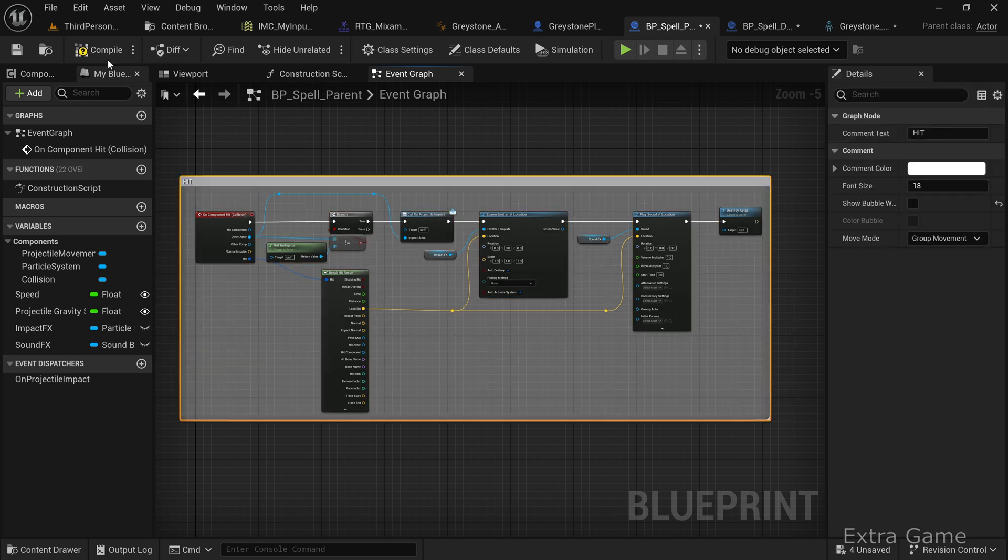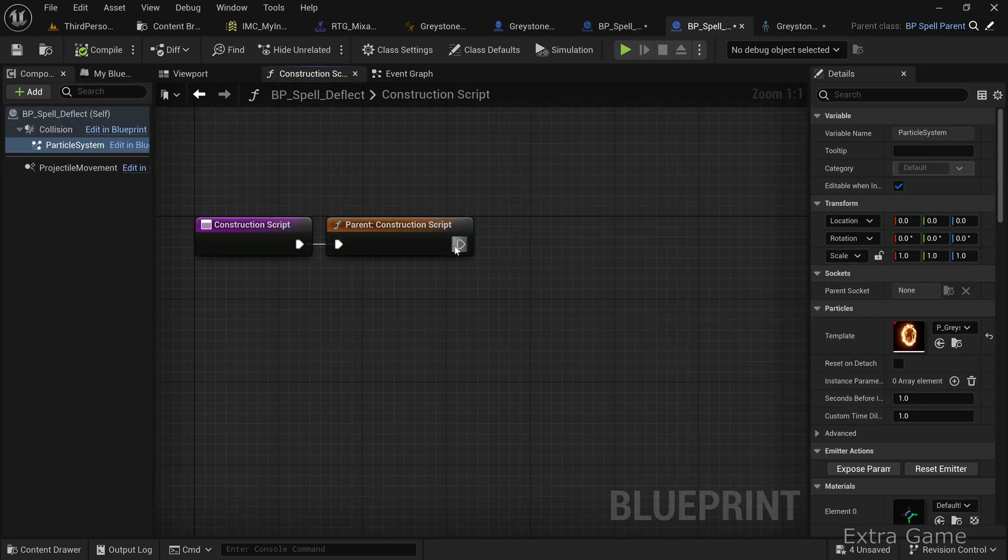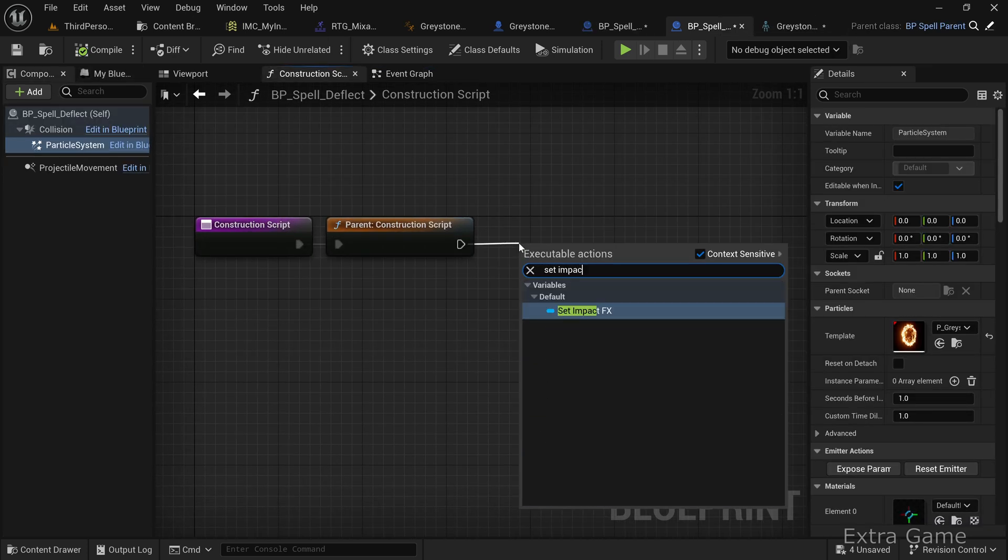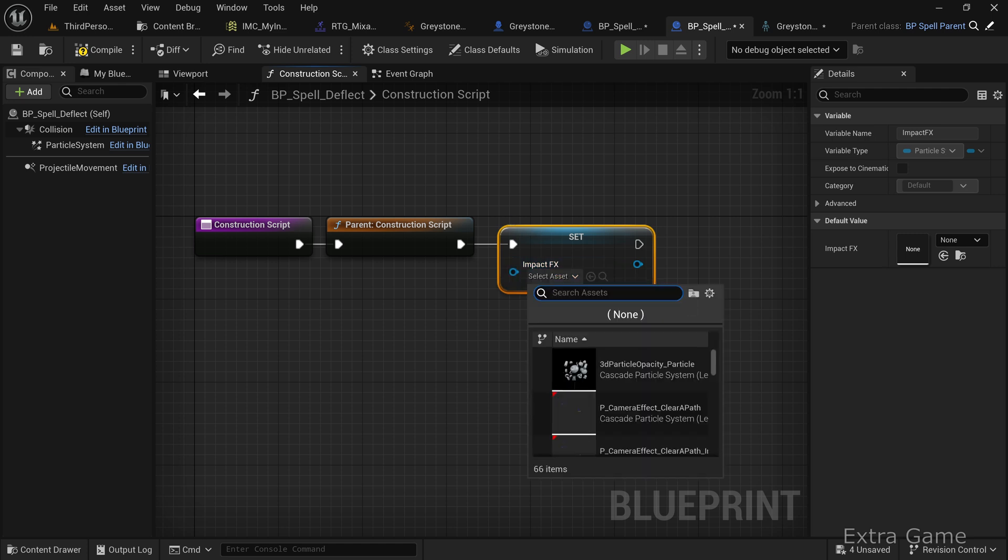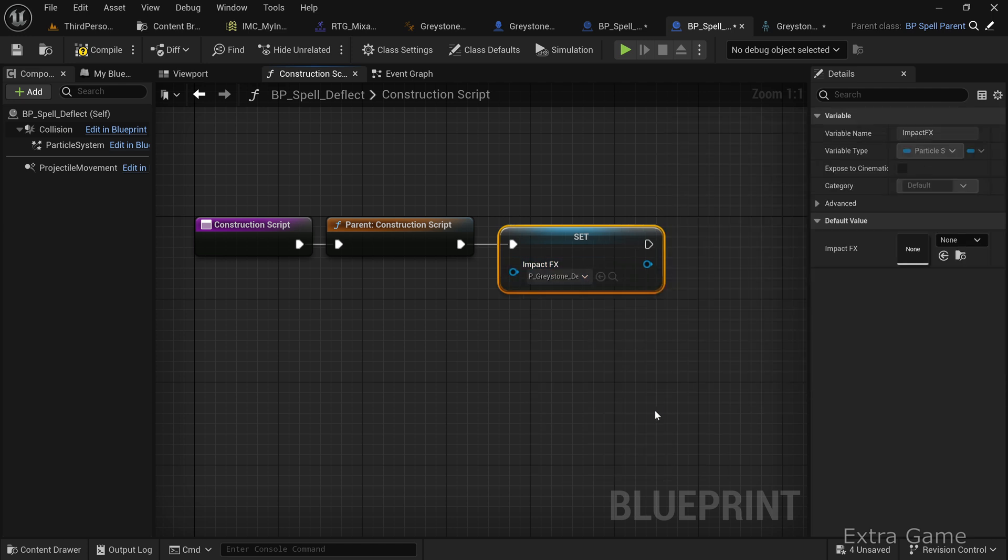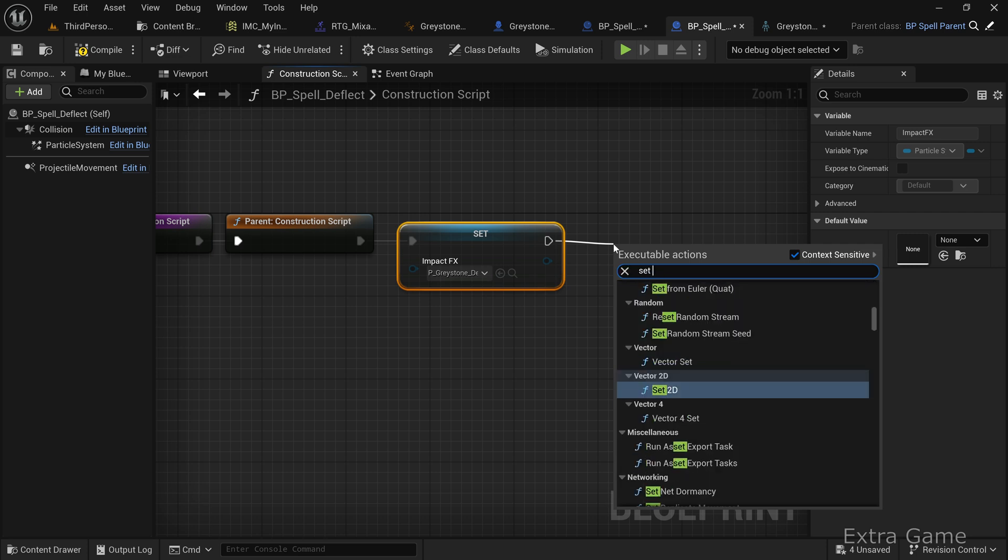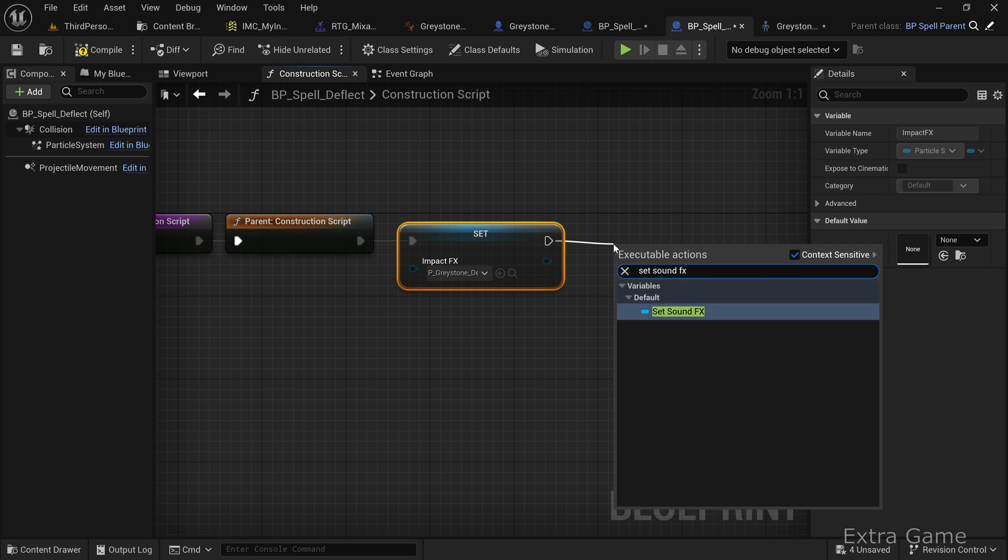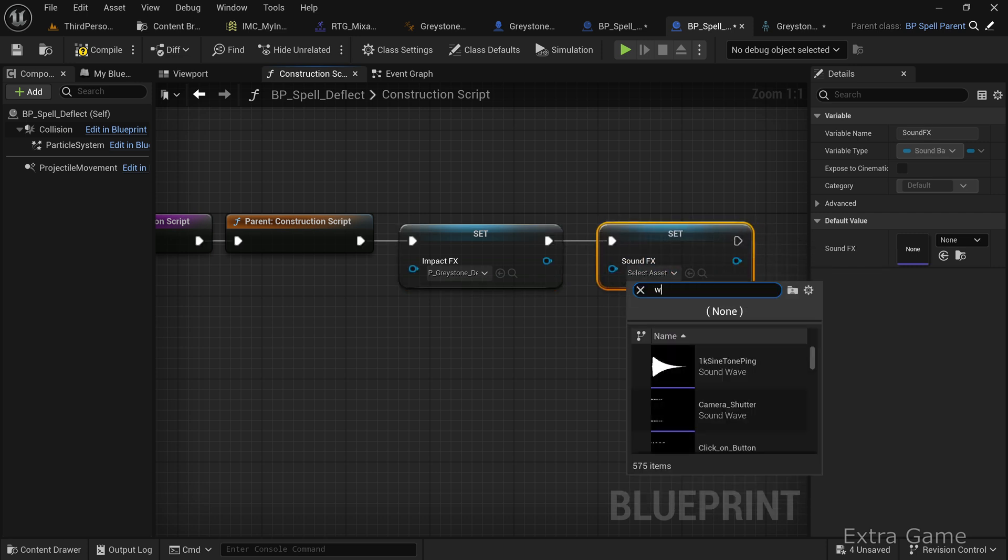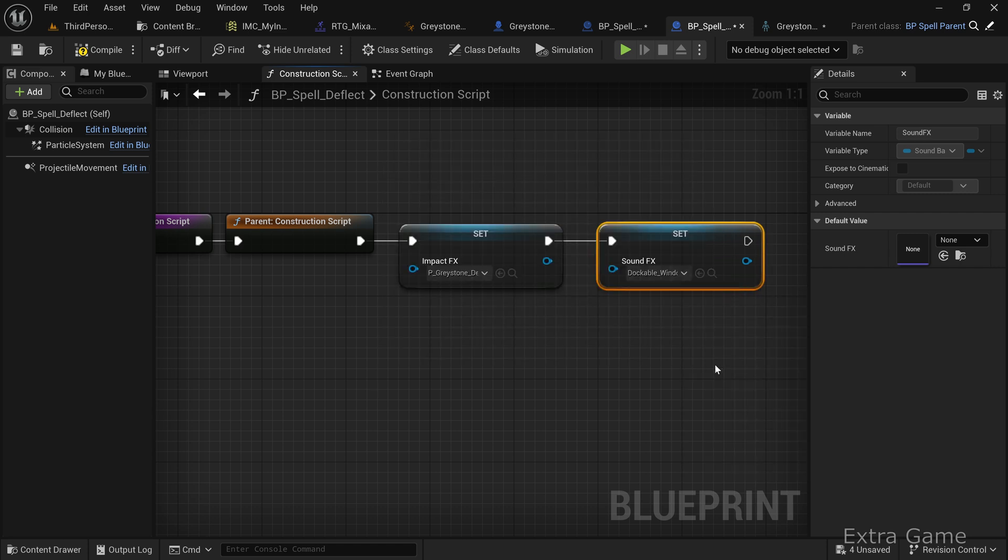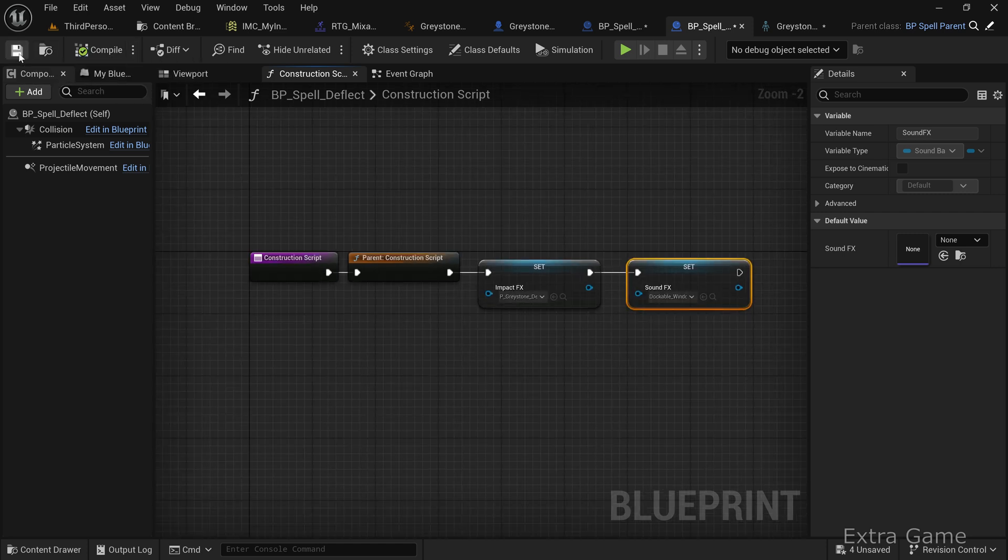Now define the visual effect and sound for the impact in BP_spell_deflect. In the construction script, add a set impact effects and a set sound effects node. Compile and save.